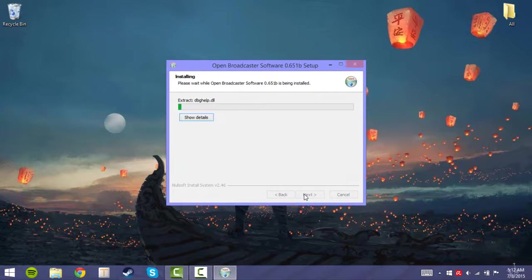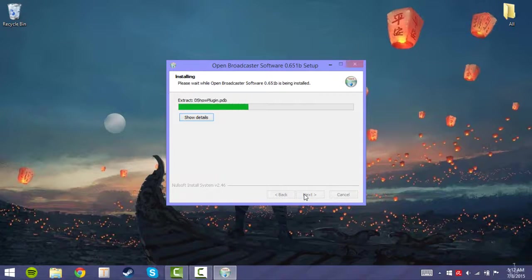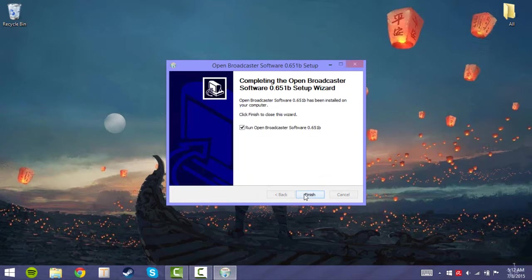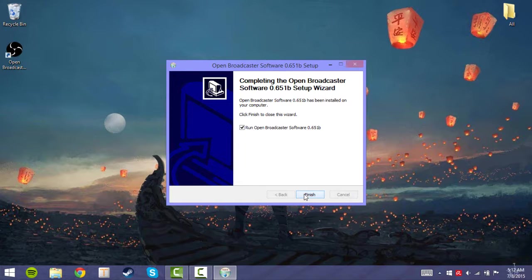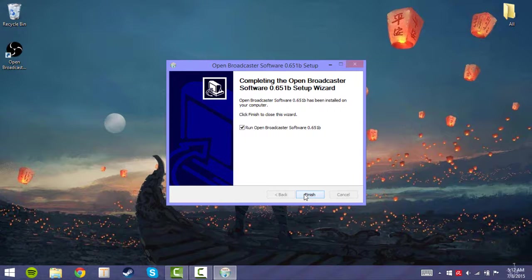Wait until it says finished. Then click on finish and tick the box so the program automatically starts.